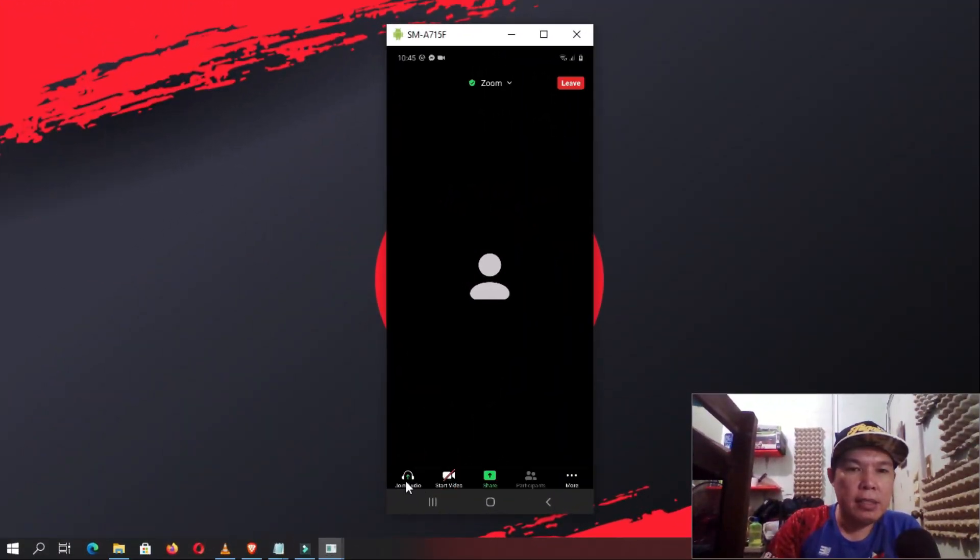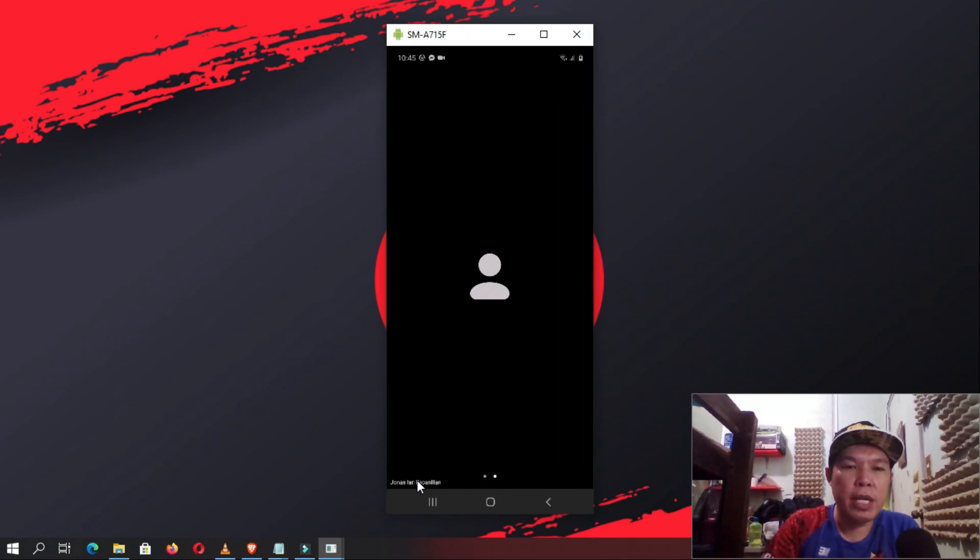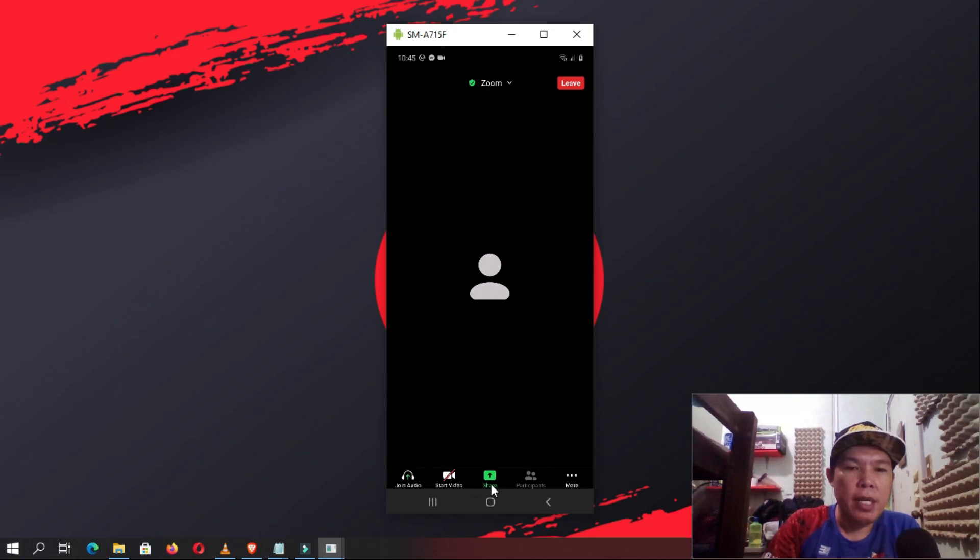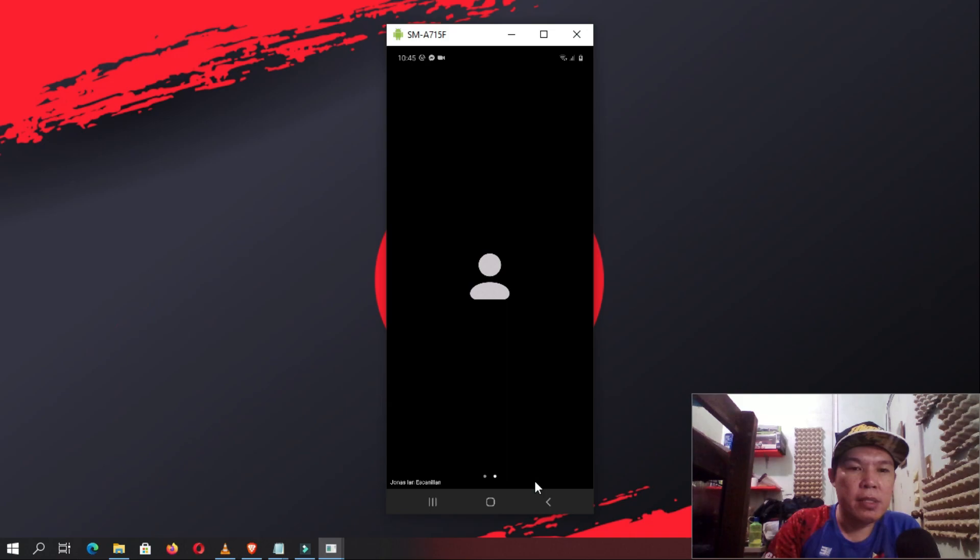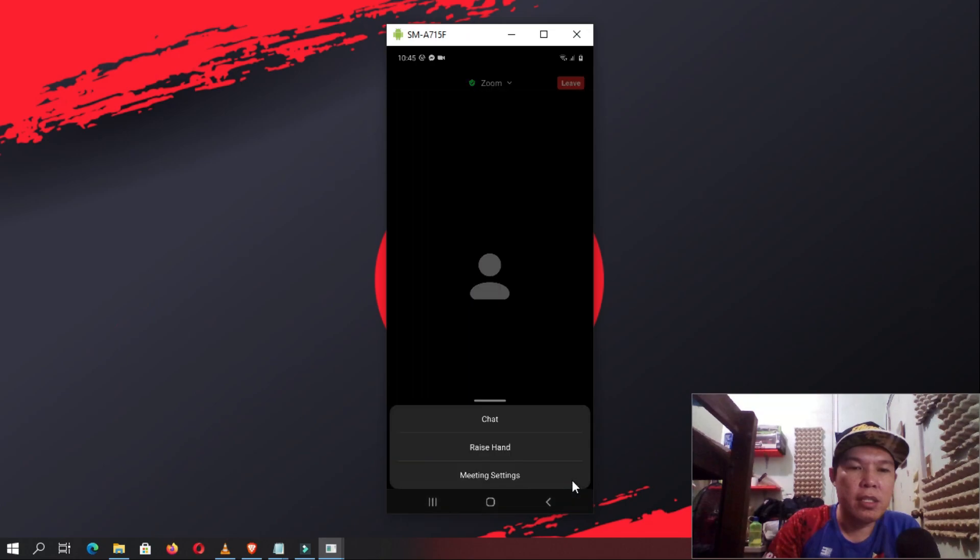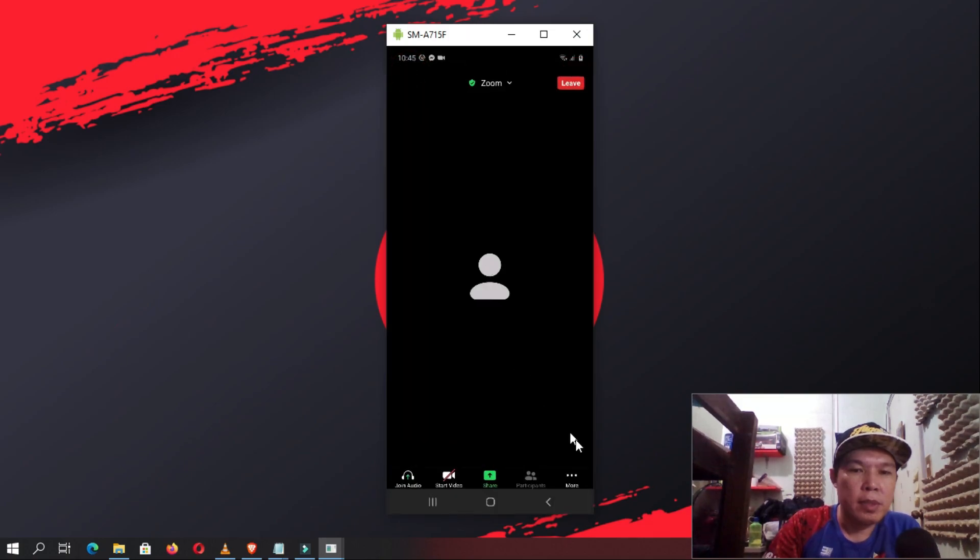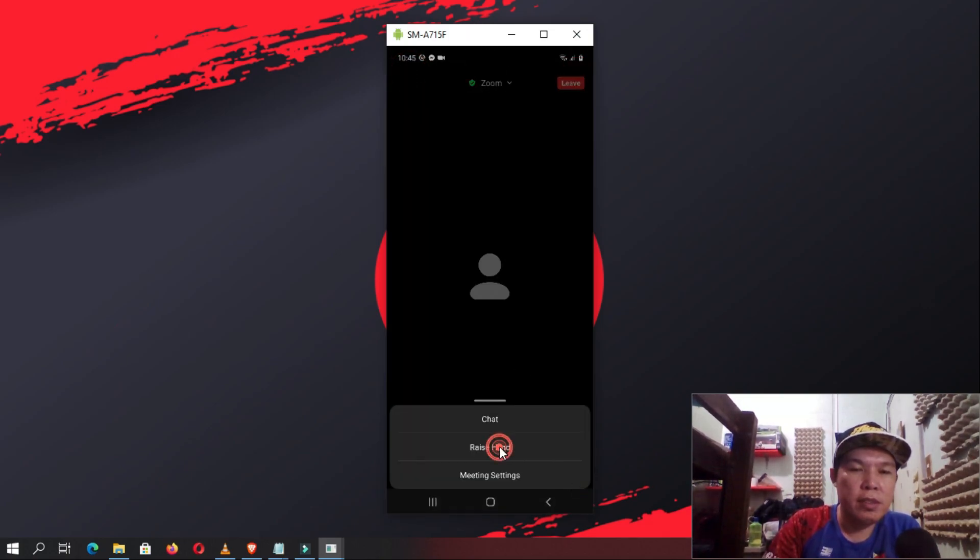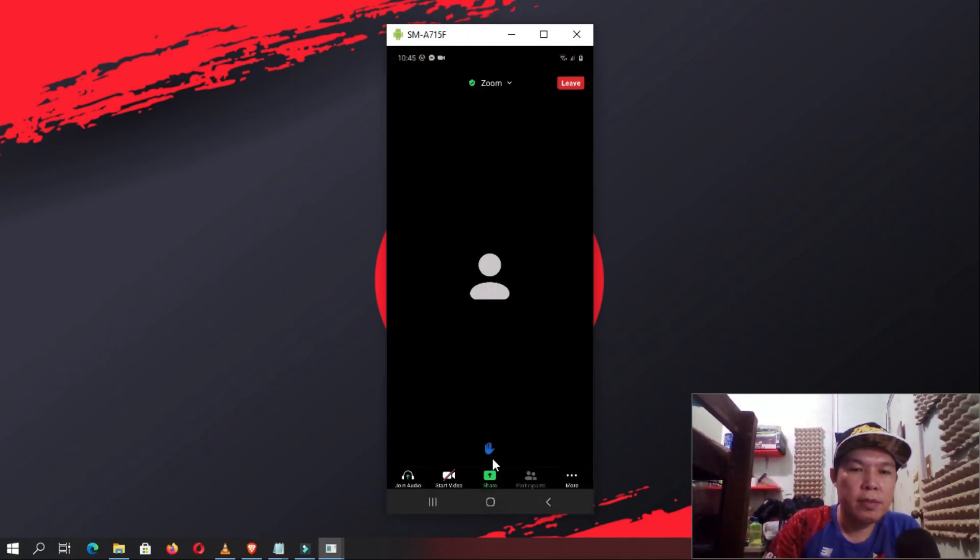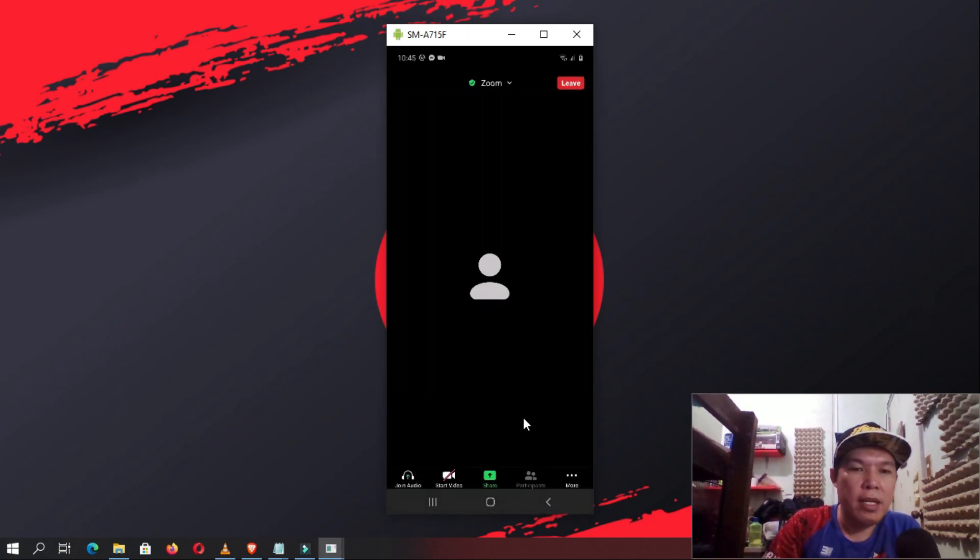And then, you should wait until the host will let you in. If asked, tap Call using Internet Audio. From here on, you have similar controls to Skype. You can mute your mic, enable video camera, see the participants, share content such as file from cloud services, as well as tap the triple dot icon to get extra functionality such as chatting, using emojis, and adding a virtual background.